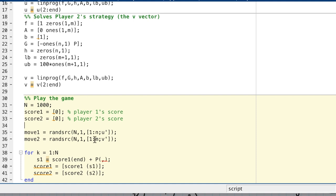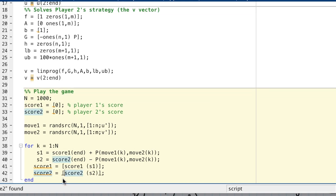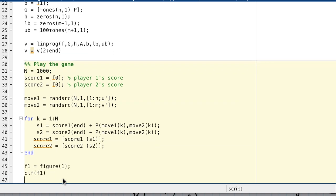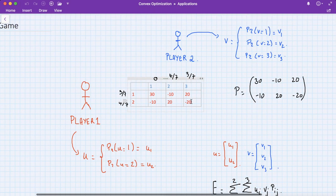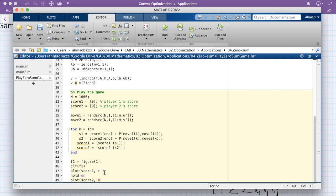Player one accumulates the payoff P(move1k, move2k) — which can be positive or negative — while player two accumulates the negative of that payoff. If player one gains, player two loses, and vice versa. After the loop, we open a figure and plot score one in red and score two in blue.